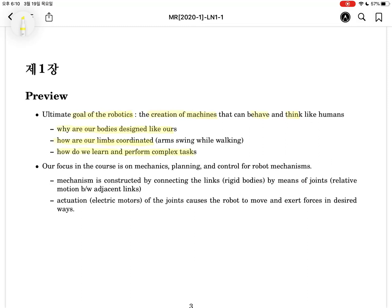How do we learn and perform complex tasks? This is related to artificial intelligence. Artificial intelligence is related to planning — motion planning or trajectory generation. Our final goal is to mimic the human brain and human movement. The focus of this course is on mechanics, planning, and control. Those are the main topics.